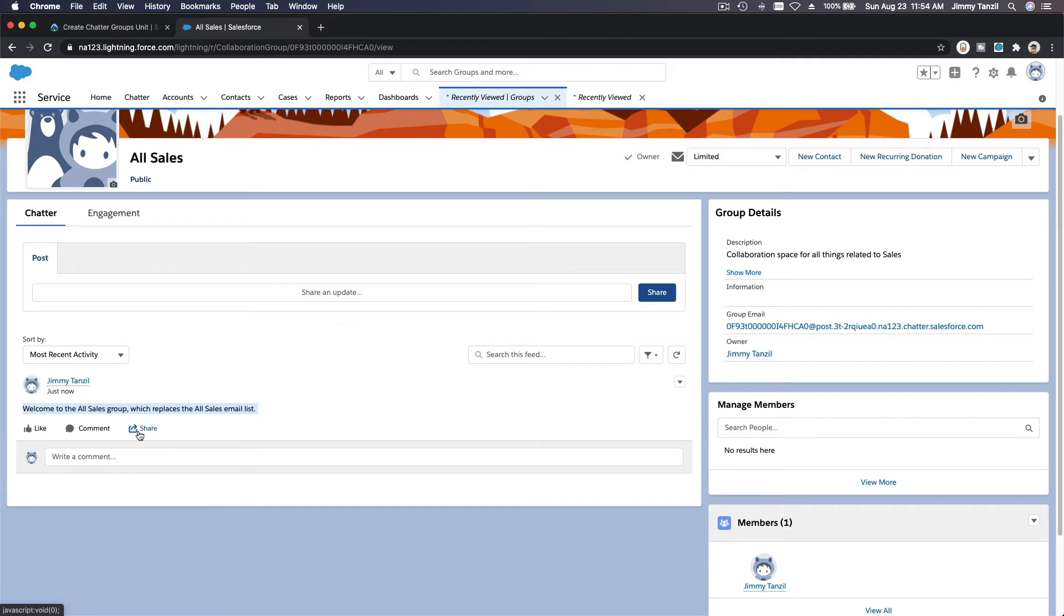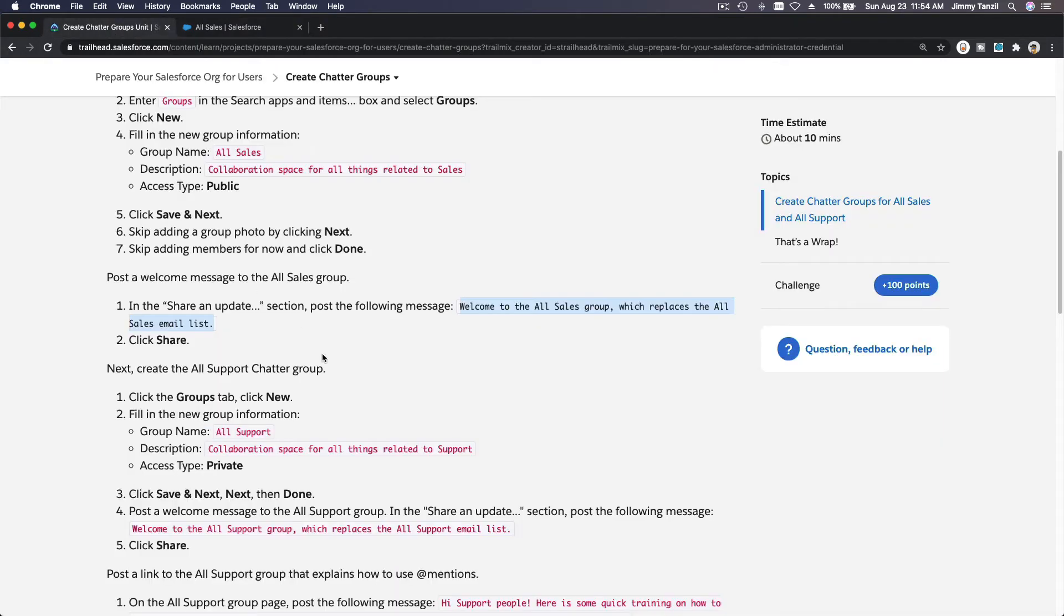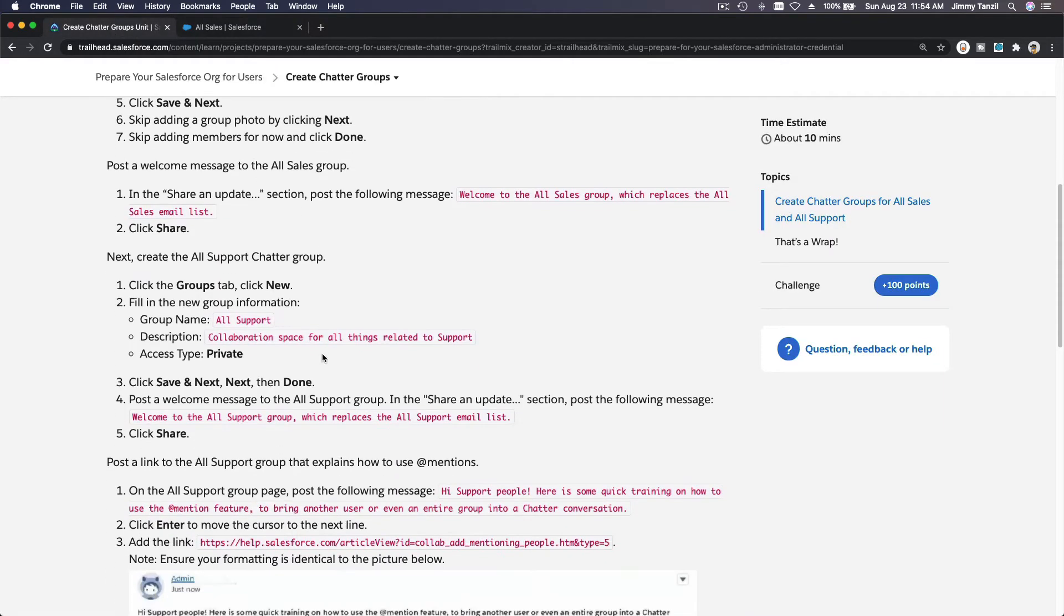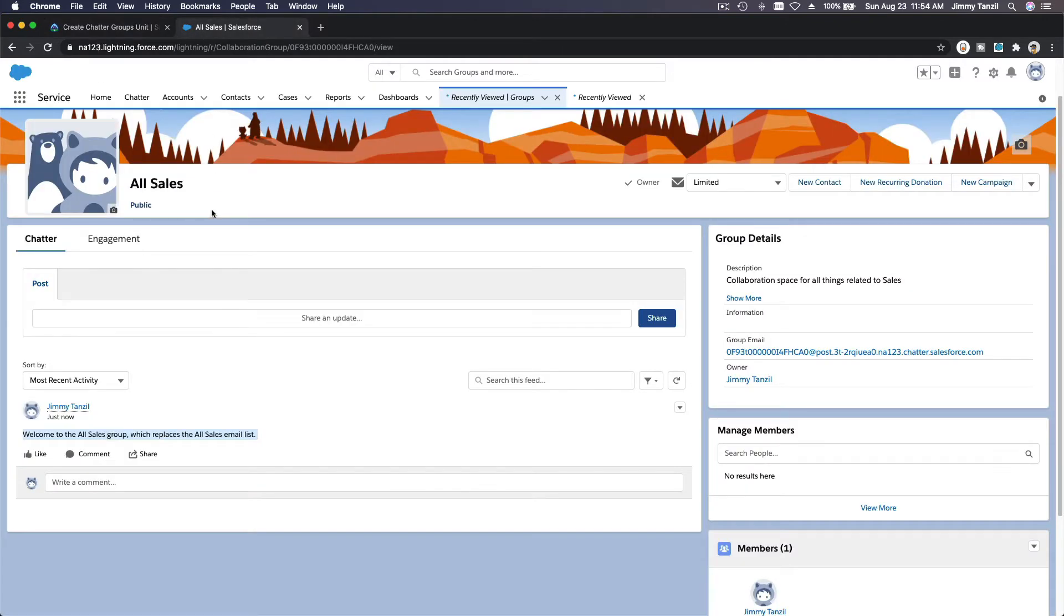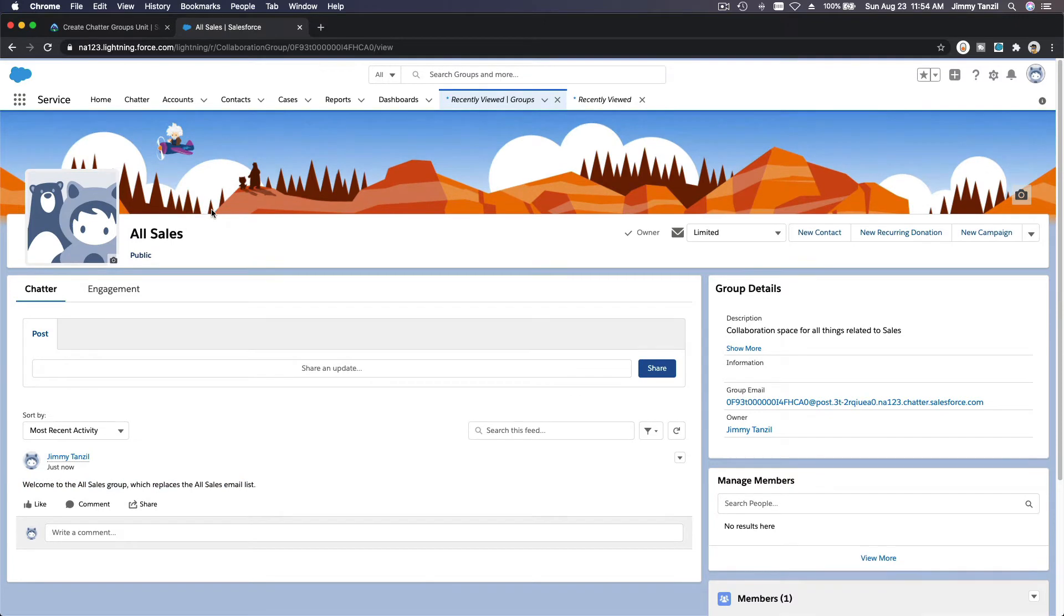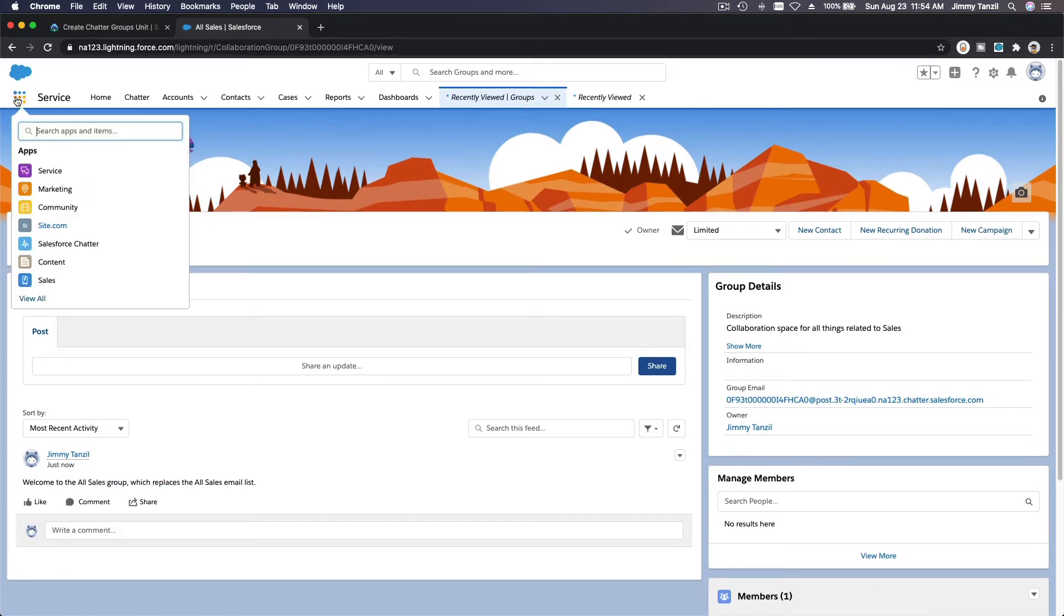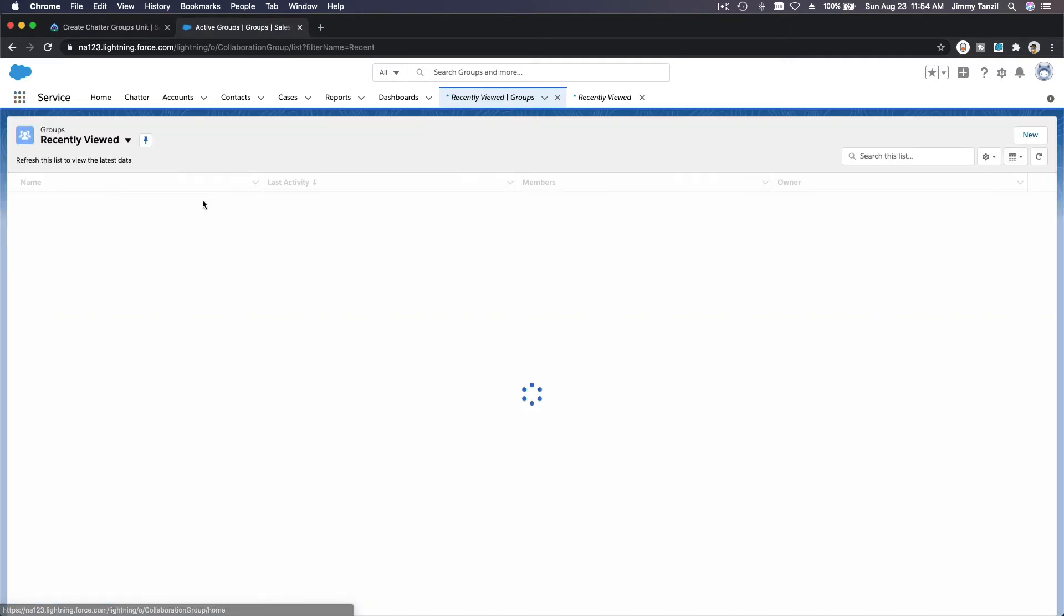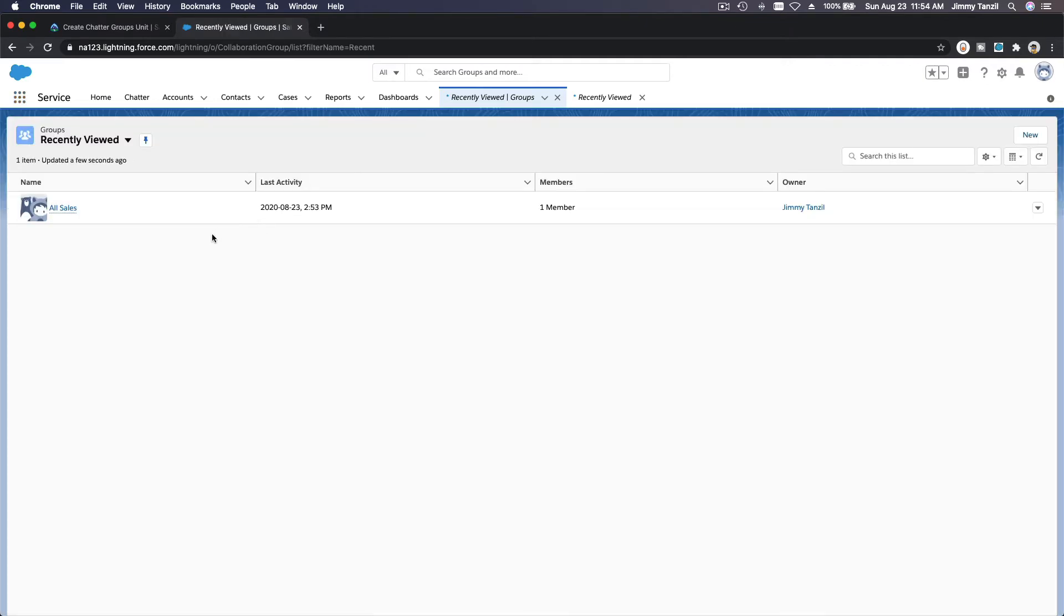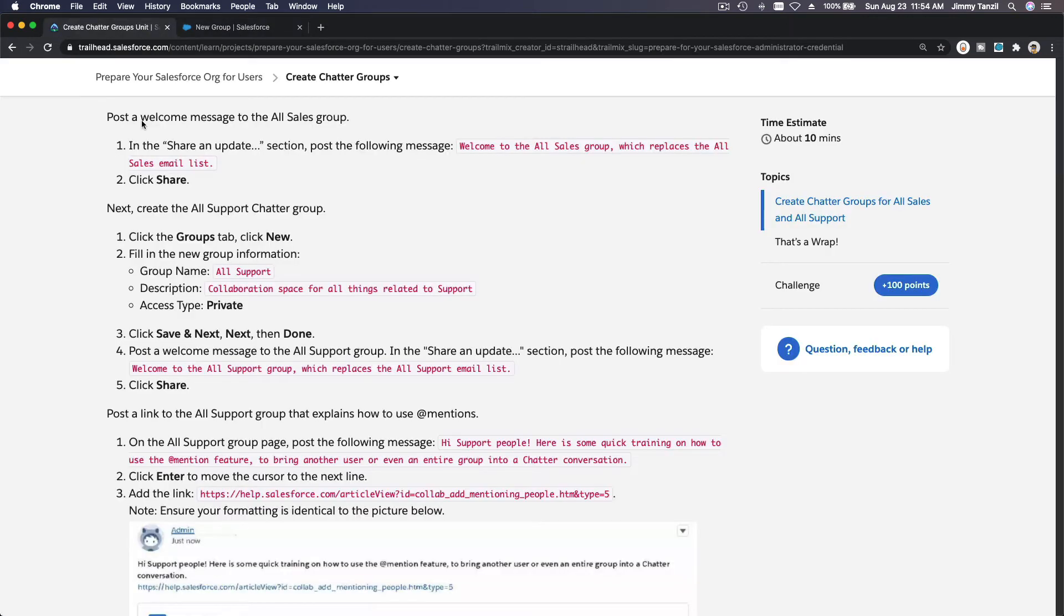Next up is All Support chatter group. Let's go back here - the same process, but now we are going to create a private one. So Groups over here, and I'm going to hit the New button. I'm going to copy it so we have exactly the same one. All Support.